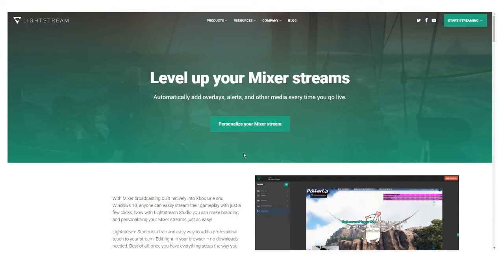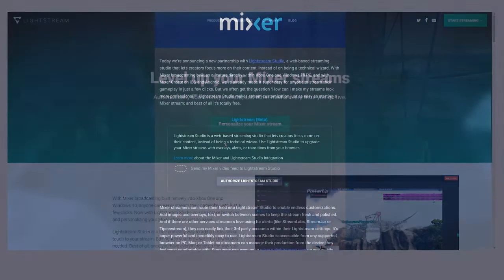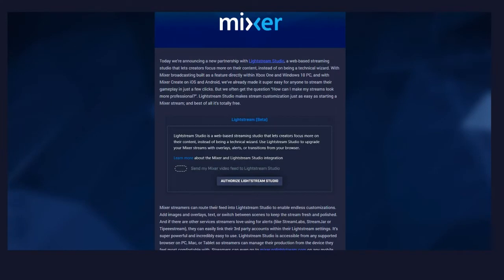I'm not going to show that particular screen just because it makes me nervous. Now that you have given permission to Lightstream to access your Mixer account, the next step is to go to your Mixer page, click Manage, then scroll down to the Lightstream beta, click the toggle to turn it on, and hit Save.